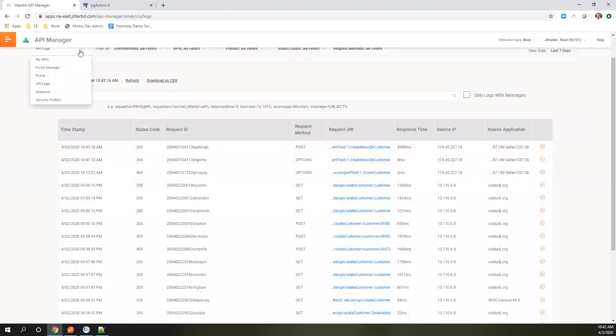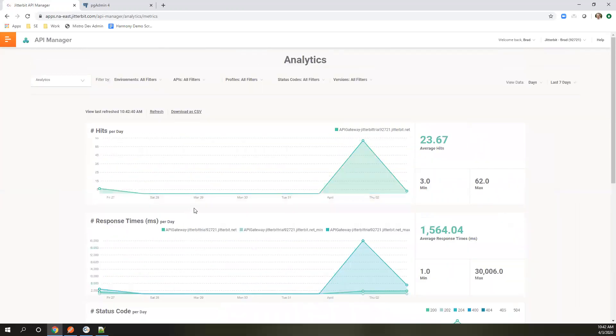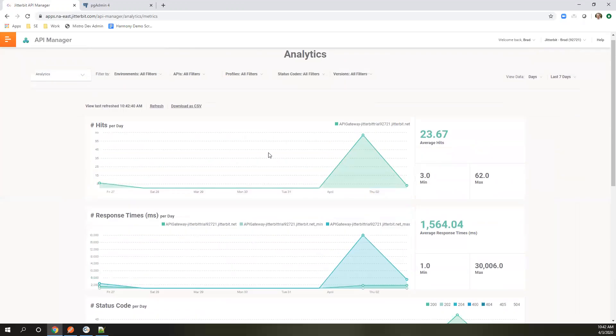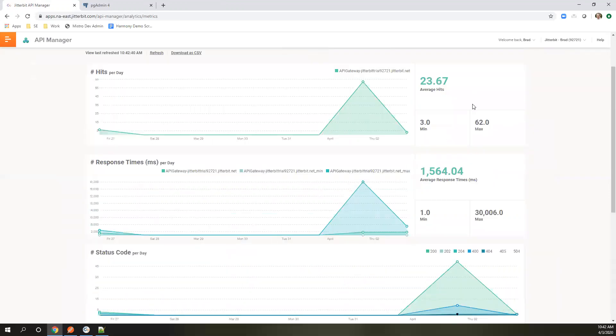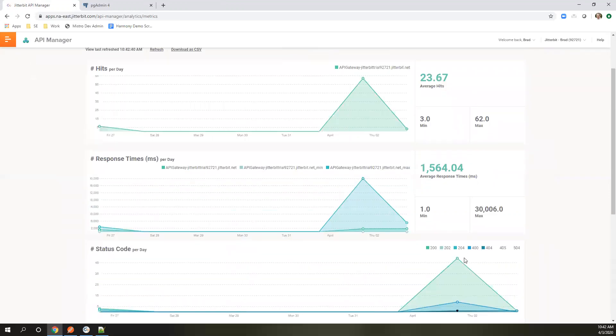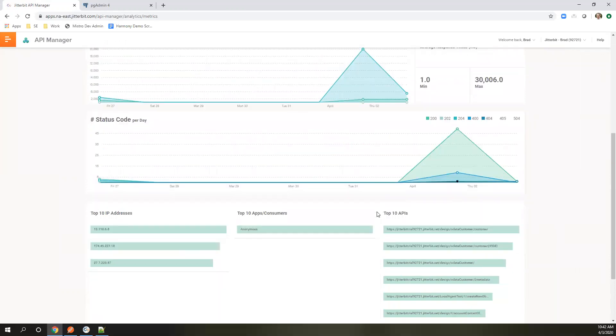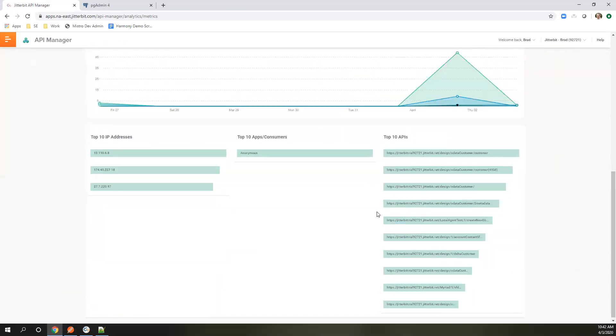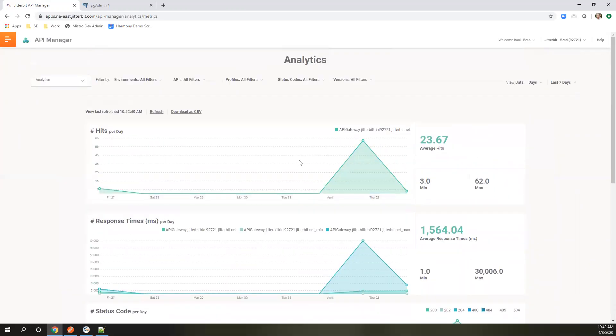From here, we can also look at analytics, based day over day. What do the trends look like? You can filter it down by your environment, your APIs. If you're looking for specific status codes, you can also check out response times and things like that to make sure there's no places you need to fine tune to get better responses.